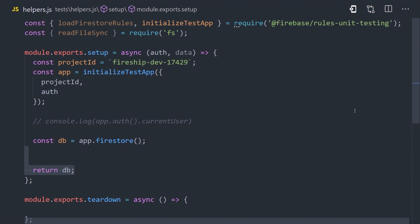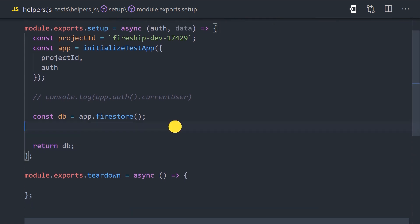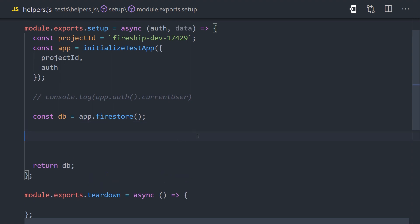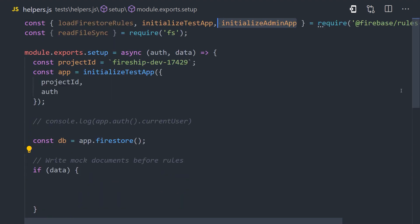Now, in order for our tests to work, we'll need to seed the database with some mock data. The current database instance is locked down, so it's not suitable for creating any kind of data we want. What we actually need is a tool that can create anything in the database without regard for our rules. And the tool to do that in Firebase is the Firebase Admin SDK.